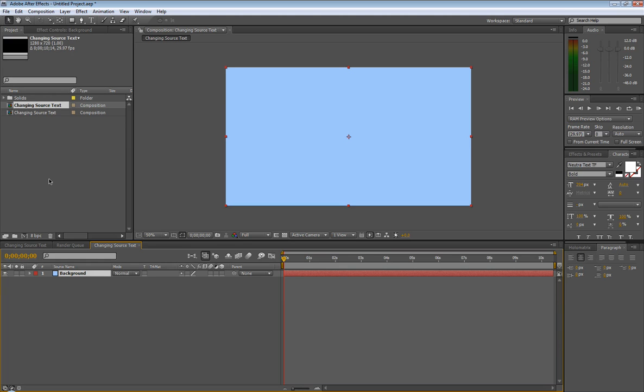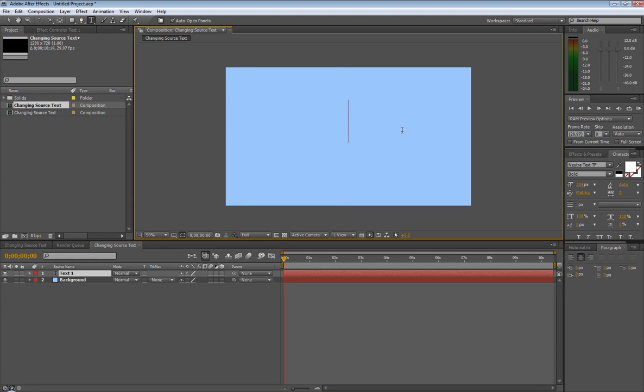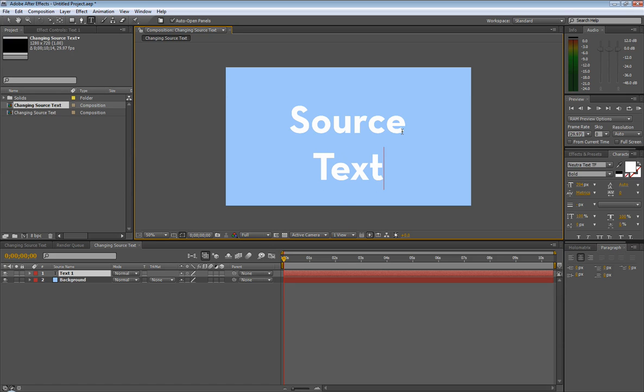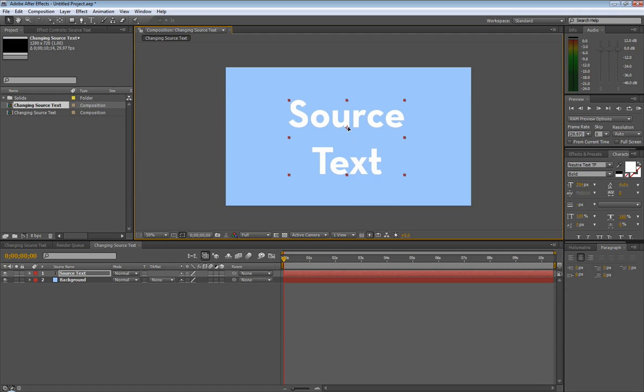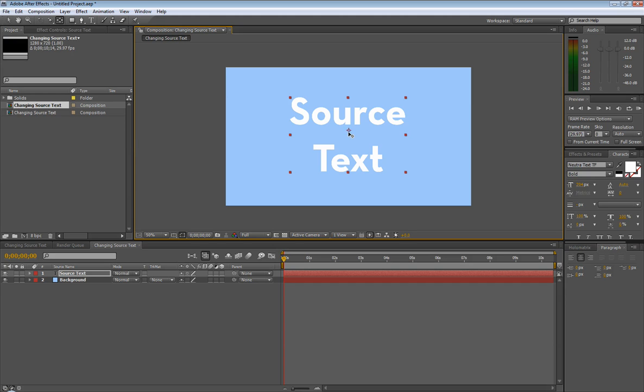We're going to get our text tool, bring it in right here and say source text. Position this a little better. Let's change the anchor point to more in the middle right here. You can hit Y to change your anchor point to get the pan behind tool.